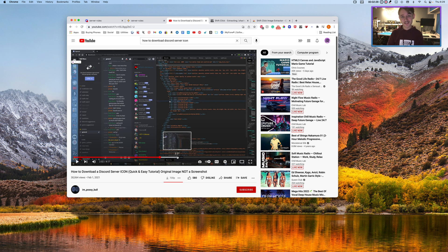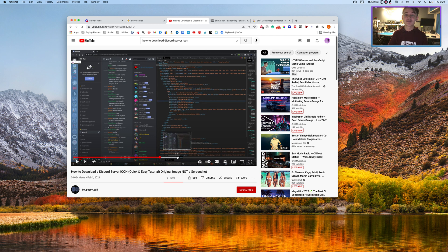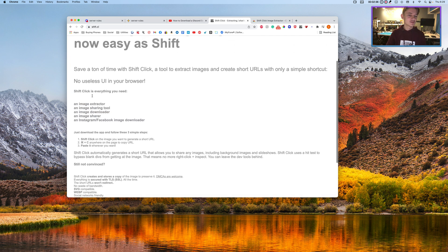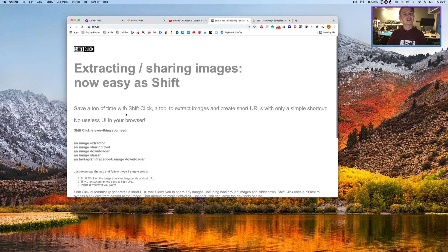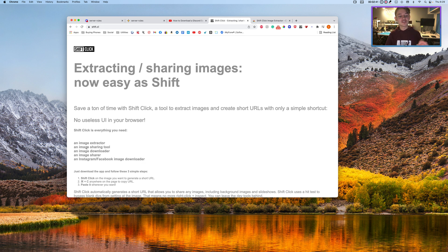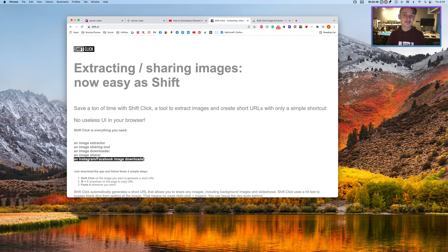So if you like tutorials like this, subscribe, and once again, a link in the description. I'll also leave a link to the site, just because it does a lot more than just that. It's also an image extractor, an image sharing tool, an image downloader, an image share, and this I like a lot — an Instagram and Facebook image downloader.